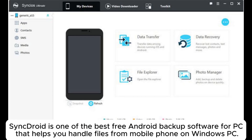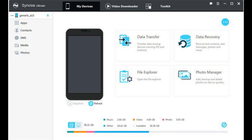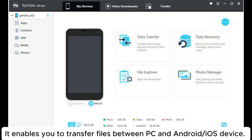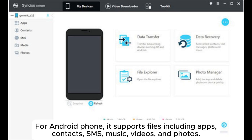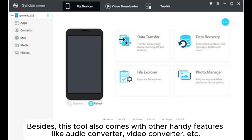3. SyncDroid is one of the best free Android backup software for PC that helps you handle files from mobile phone on Windows PC. It enables you to transfer files between PC and Android or iOS device. For Android phone, it supports files including apps, contacts, SMS, music, videos, and photos. Besides, this tool also comes with other handy features like audio converter, video converter, etc.